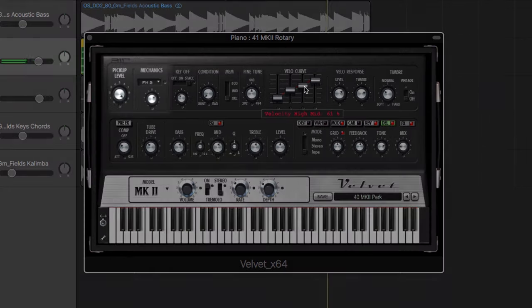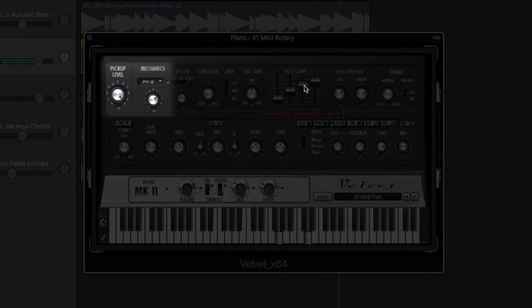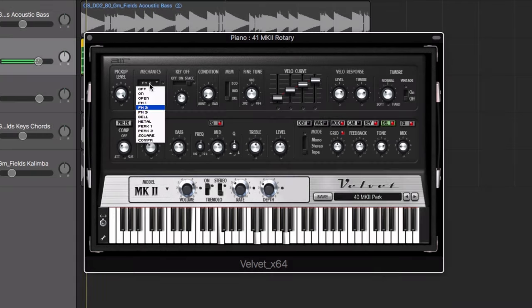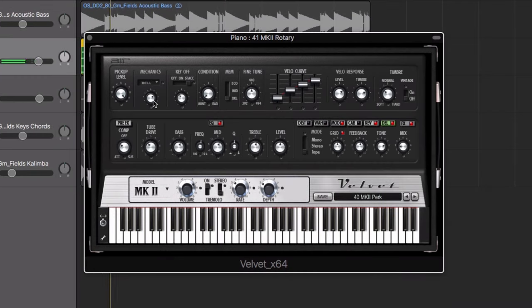Or mix in the sound of pedal and other keyboard mechanical noises to recreate an authentic electric piano track.